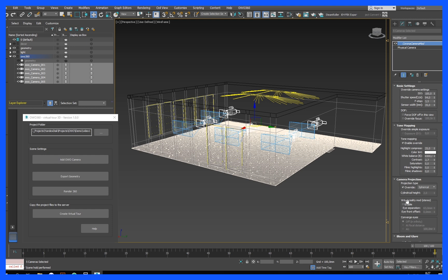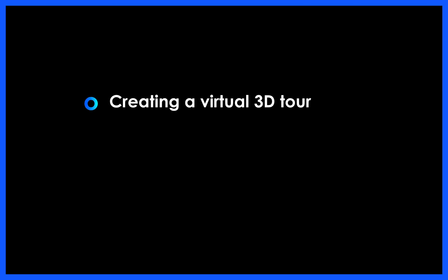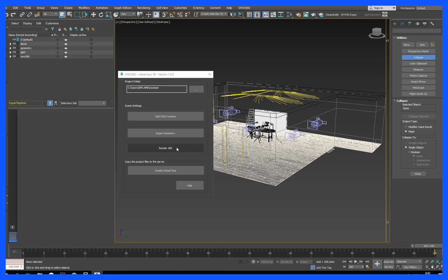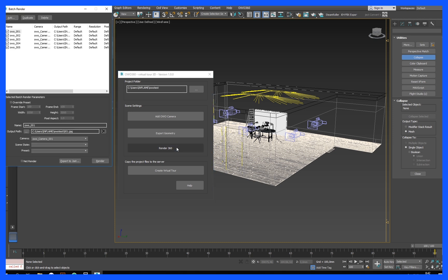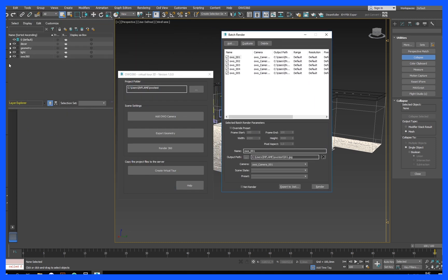We recommend making a test render of any camera OWO to adjust the quality. All settings are automatically duplicated on other cameras. For the final rendering of the panoramas, click render 360. The batch rendering tab with the already configured cameras will open. Just press batch render and wait for the result.